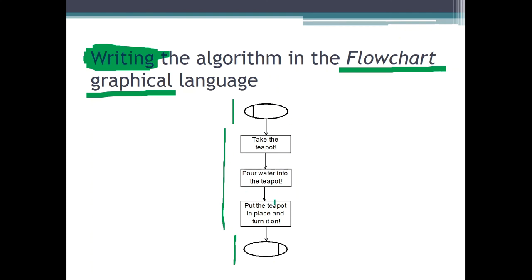The three steps — take the teapot, pour water into the teapot, put the teapot in place and turn it on — are written inside those three task elements. Our task is solved. It's a very simple flowchart, because of course the task wasn't very complicated.